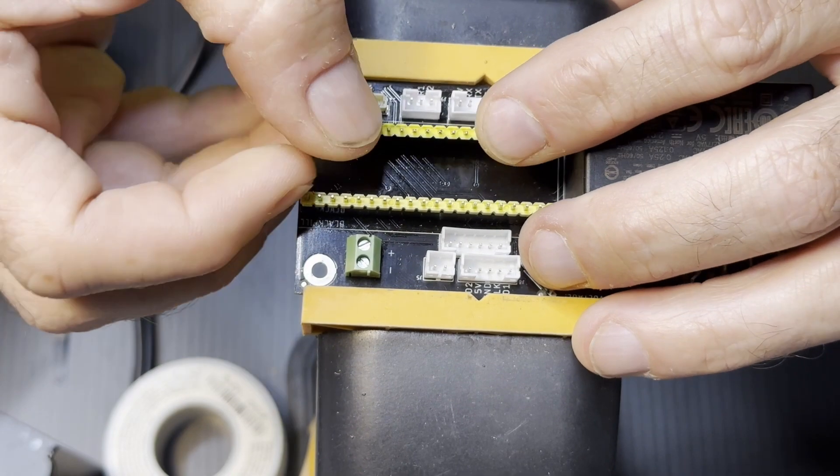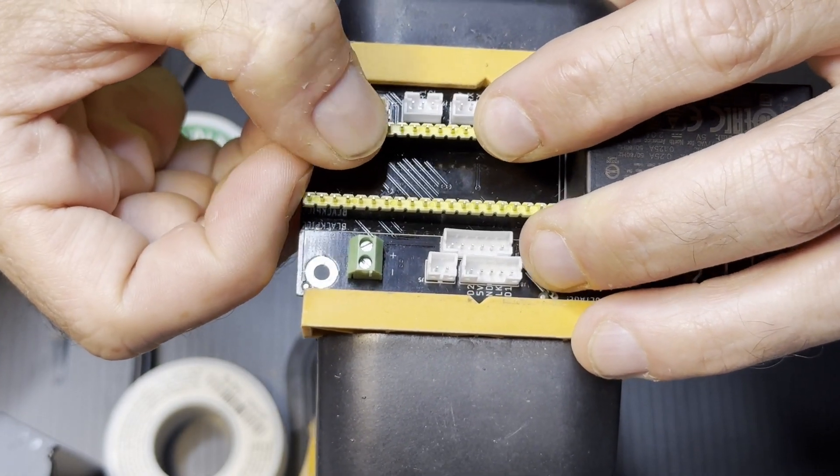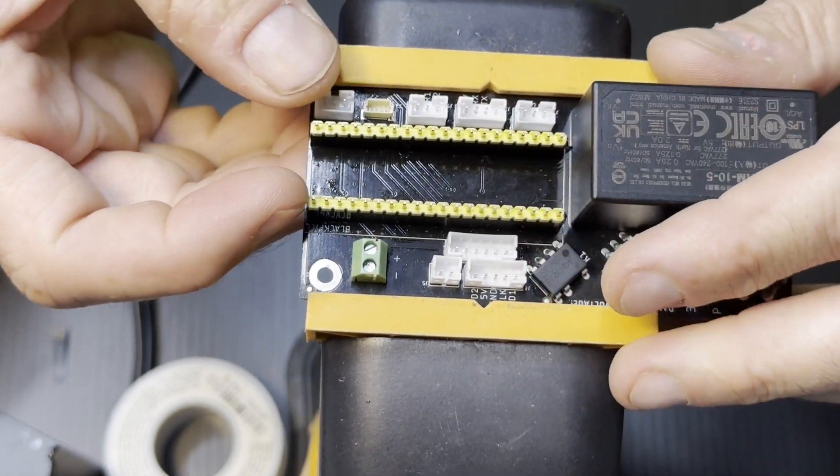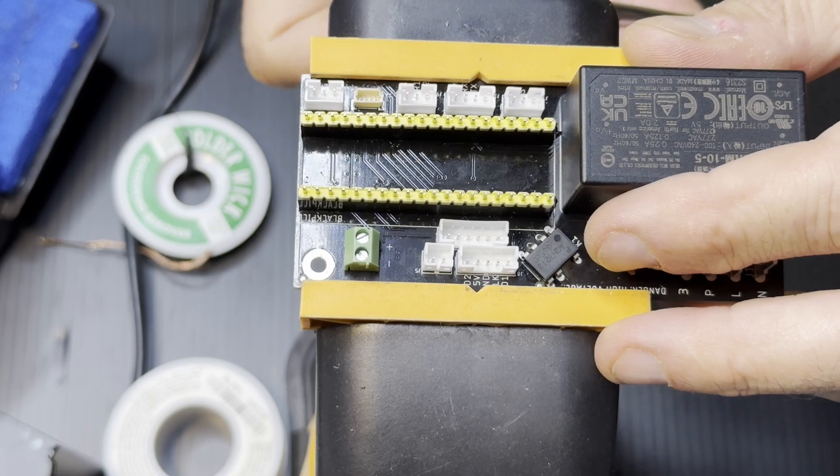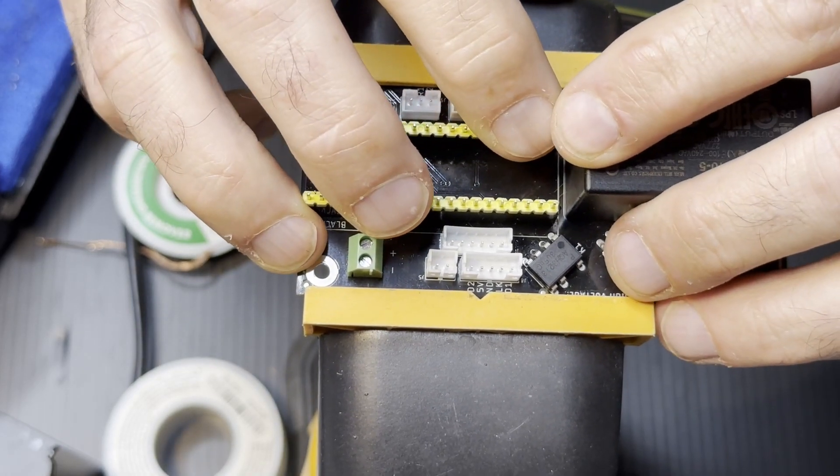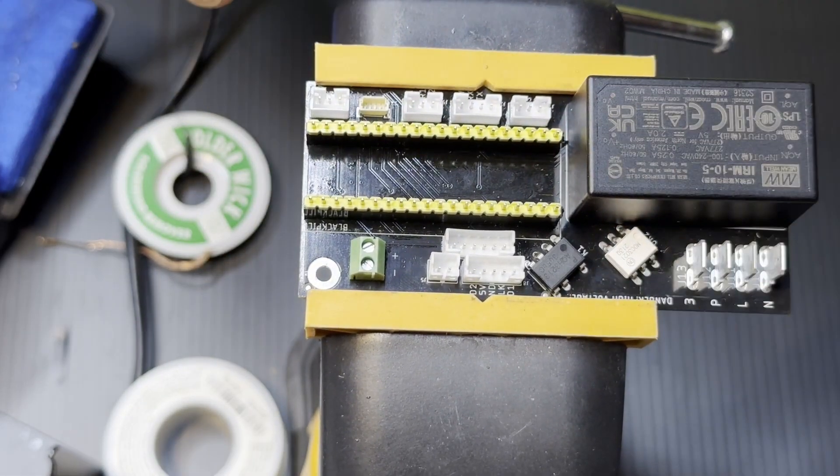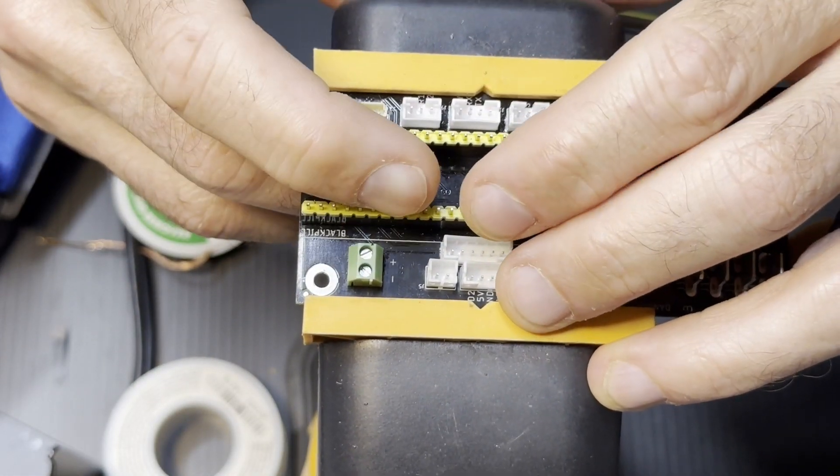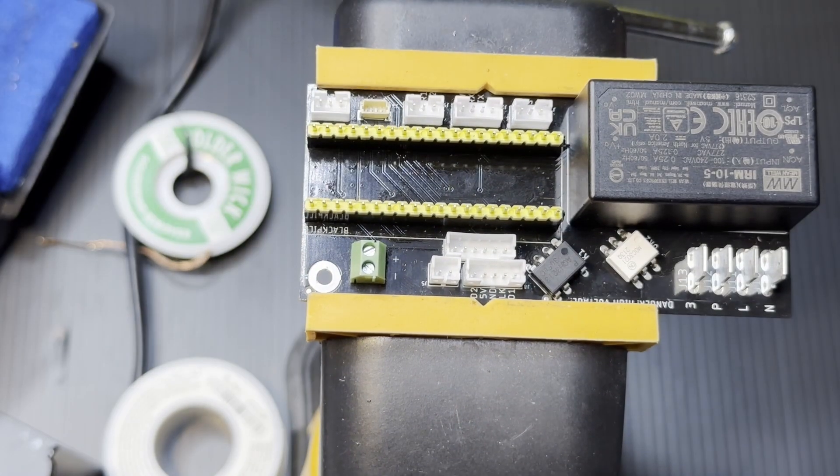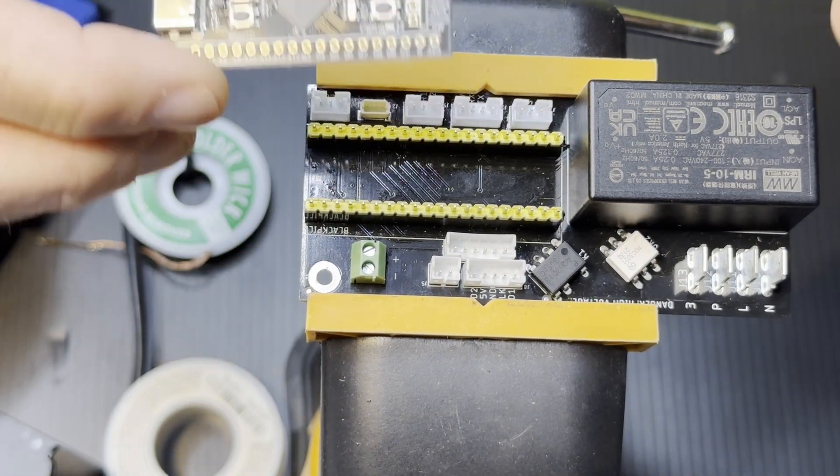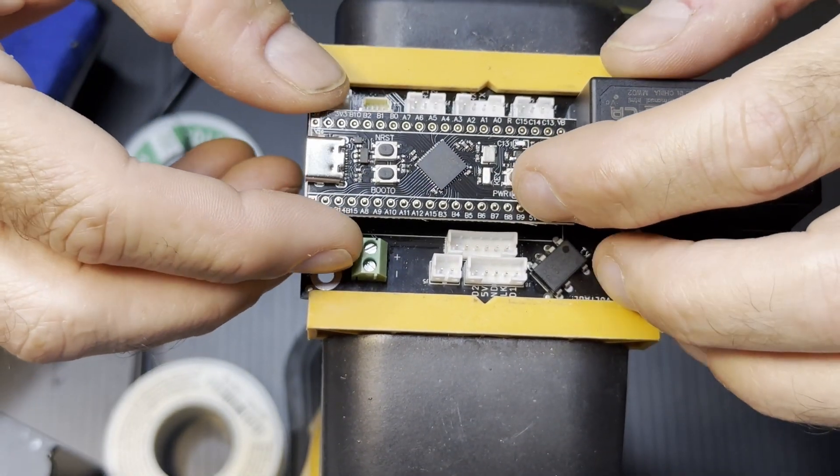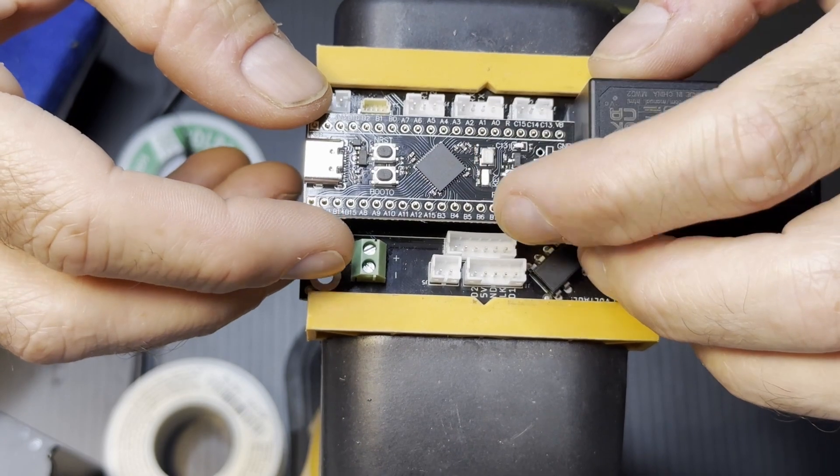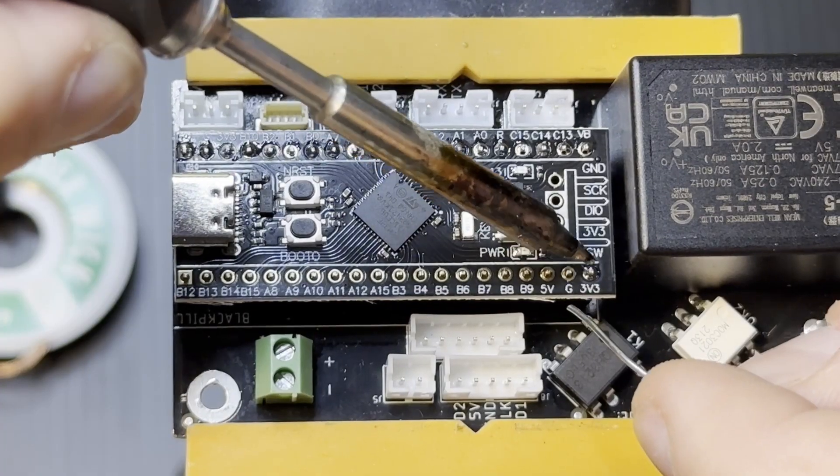And then we're going to take the STM32 black pill and carefully place it on top of this. And after you place it on top, you want to look at it from the side and make sure that there's no gap between the PCB of the black pill and the terminal strip.